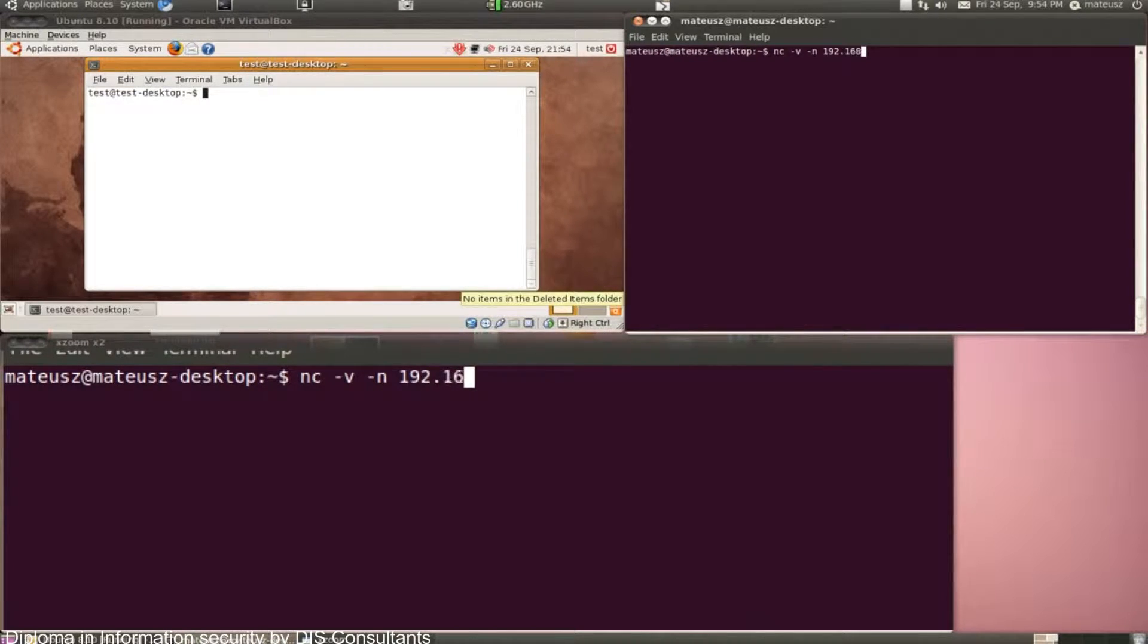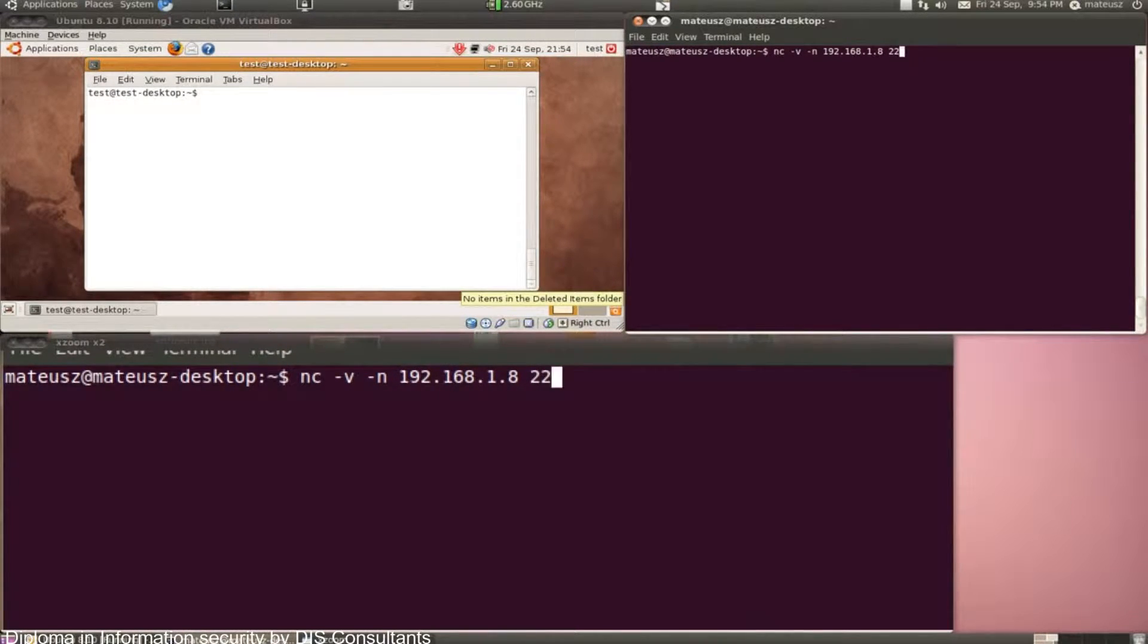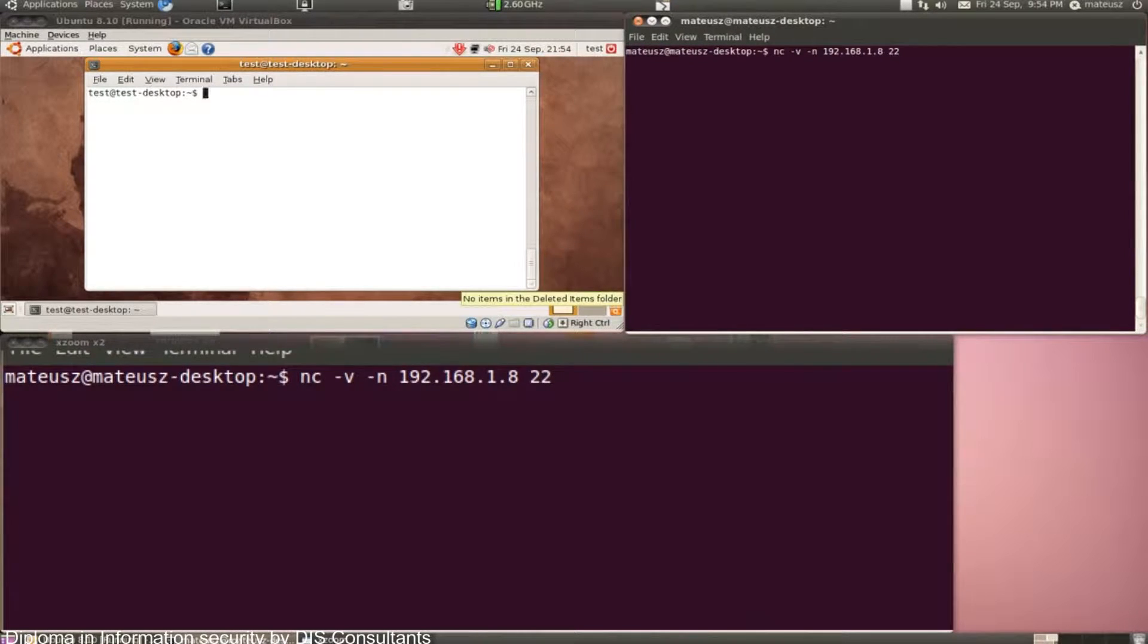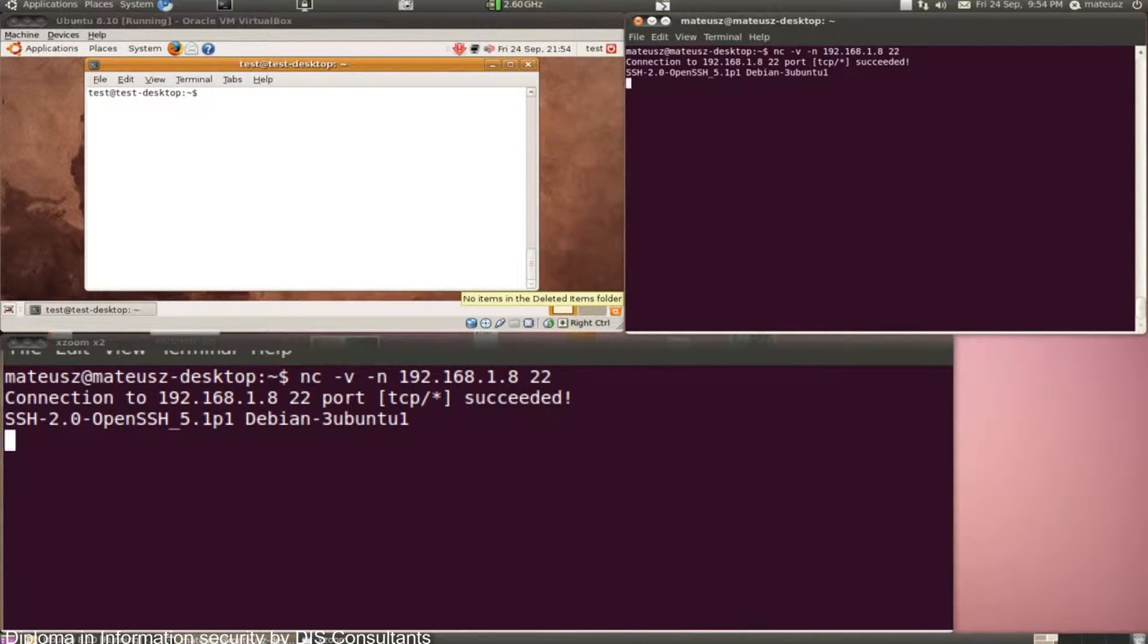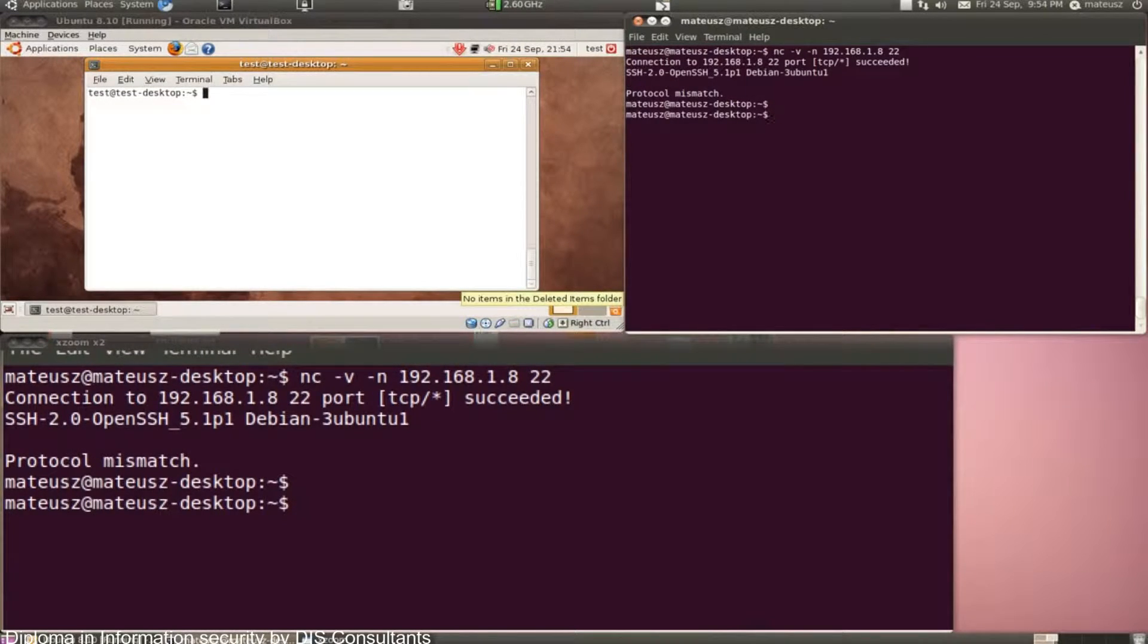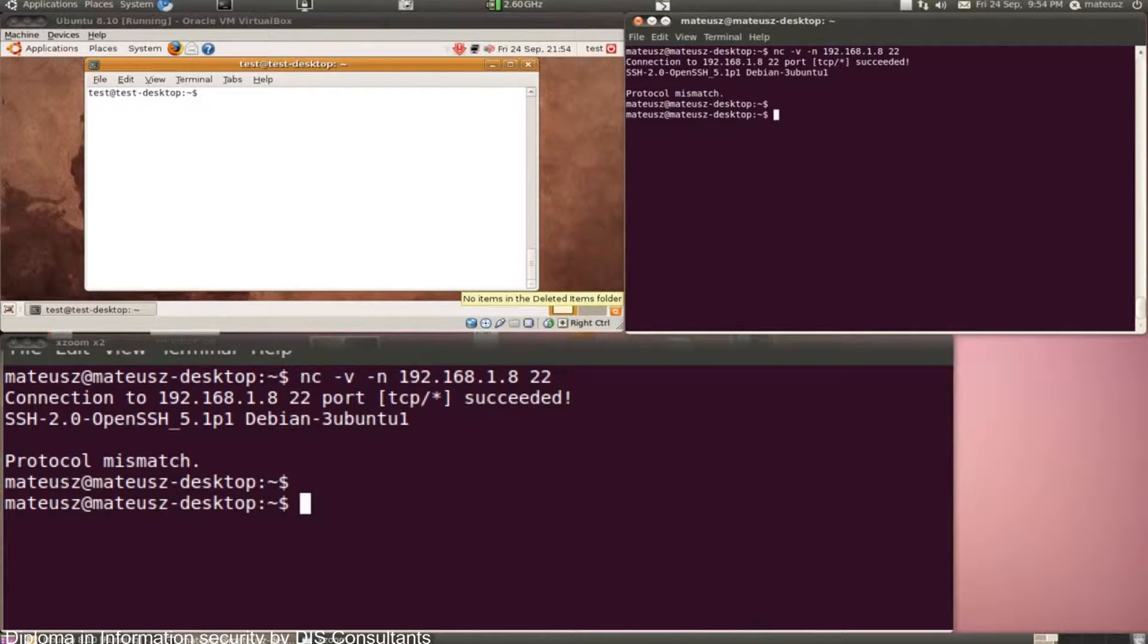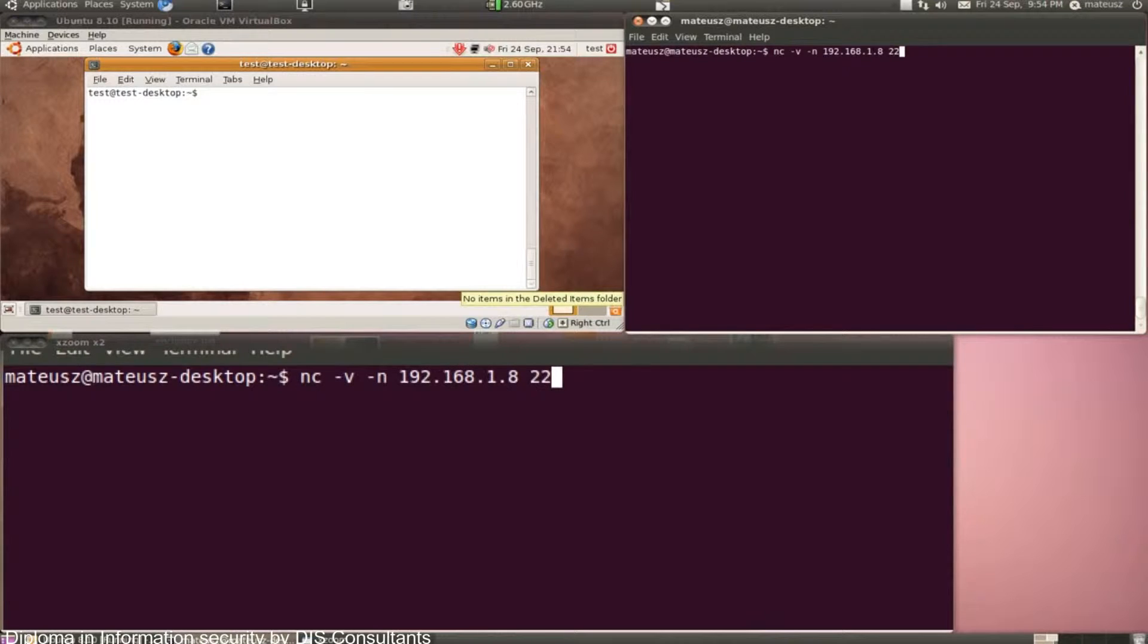I provide the IP address and the port I want to banner grab. For starters, it's port 22, which is obviously the SSH, so I just go for it. Press Enter. Yeah, it shows it's Ubuntu. As you can see, SSH 2.0 OpenSSH 5.1p1 Debian Ubuntu 1. So we've got some idea what that is and it provided some feedback.